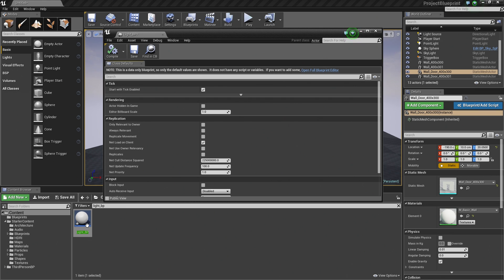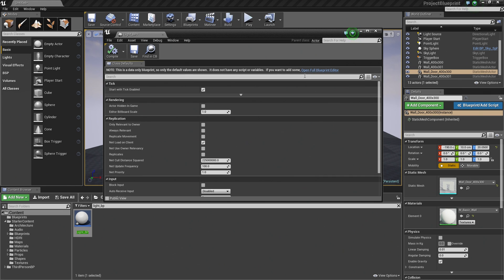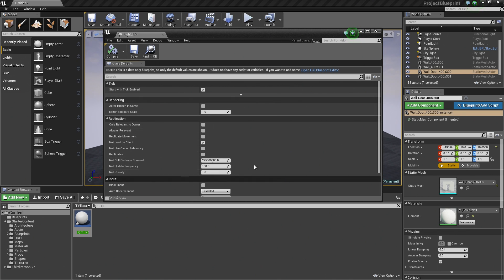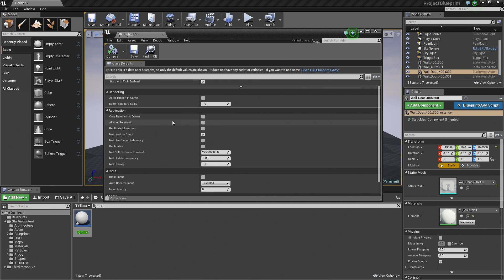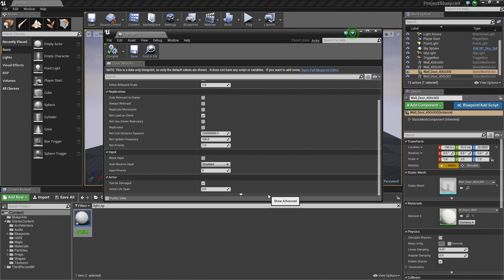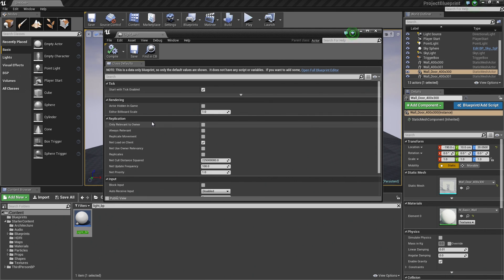If you did not close this Blueprint from the last video and you are still on the Viewport tab, don't worry. If you did close it and you're seeing the Class Defaults tab, don't worry — you can get back to the Viewport by clicking 'Open in Full Blueprint Editor.' The Class Defaults tab allows you to define default values for specific properties for this class, such as networking information, rendering, and how it handles input.